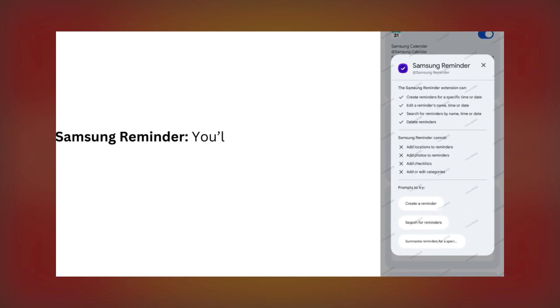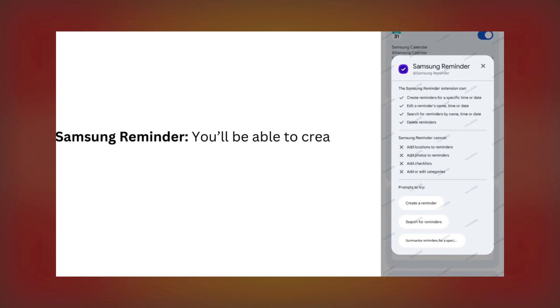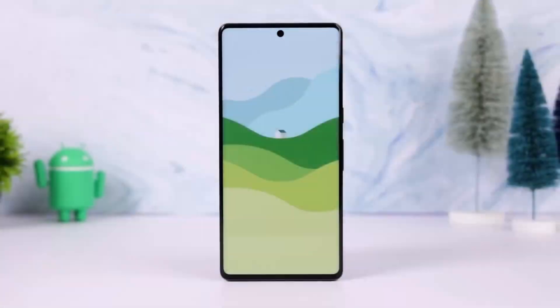Samsung Reminder. You'll be able to create, edit, search, and delete reminders quickly using Gemini.